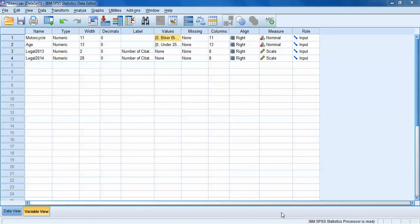Okay, back for another SPSS tutorial. This tutorial is going to cover correlated groups t-tests.